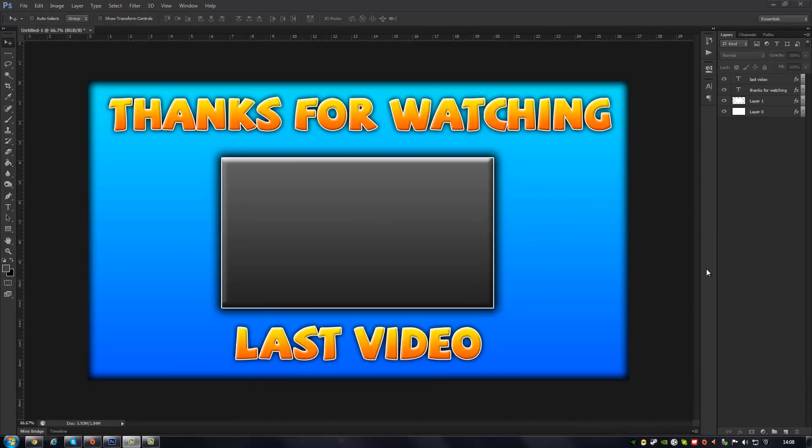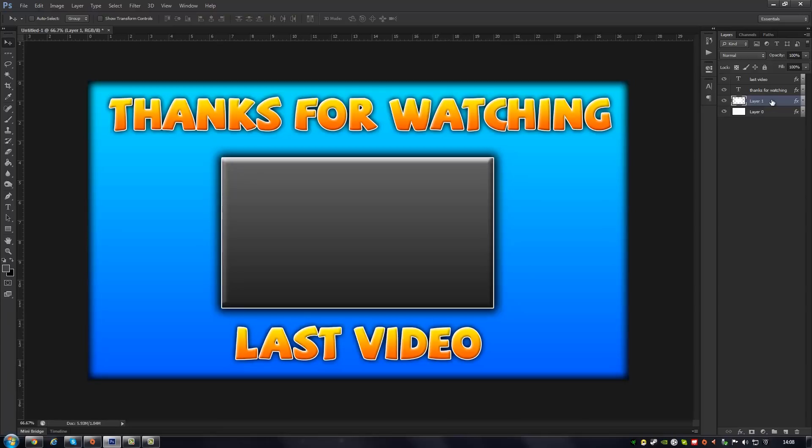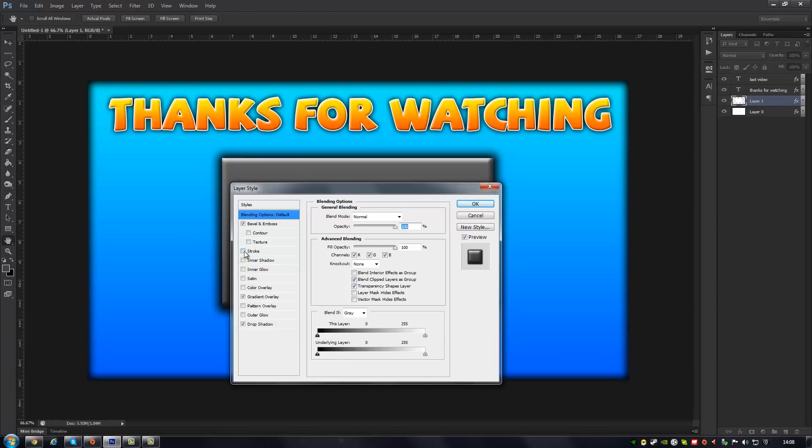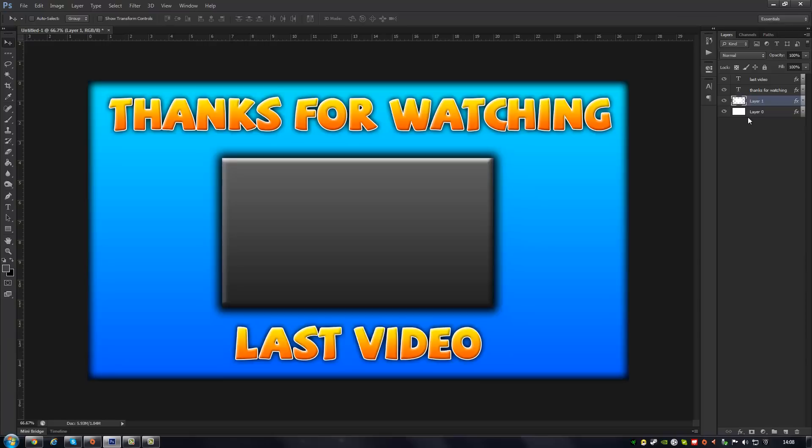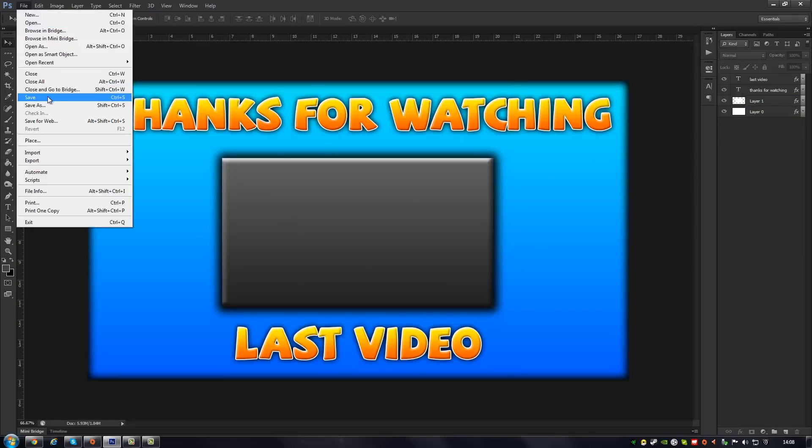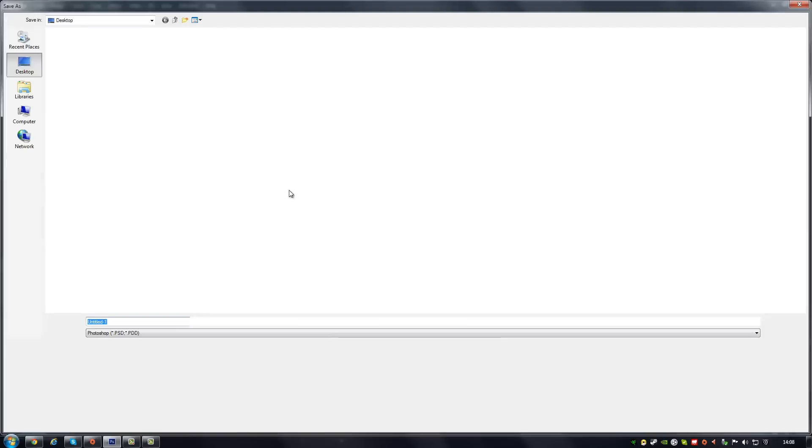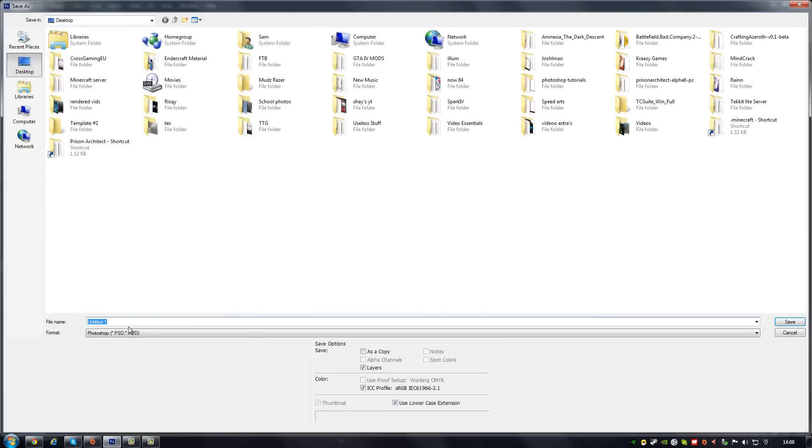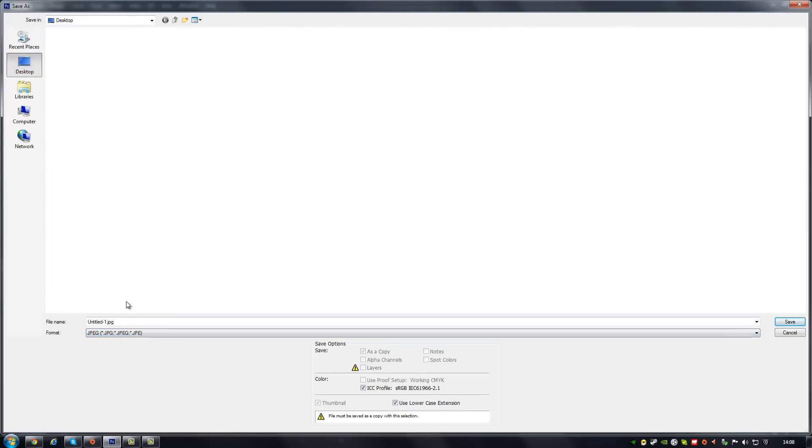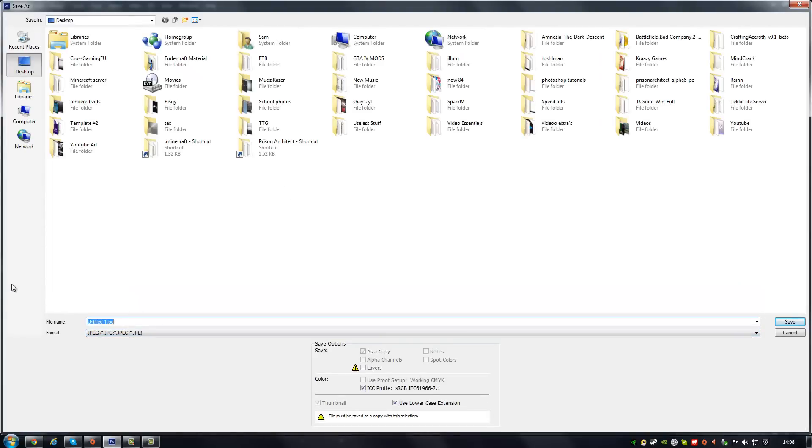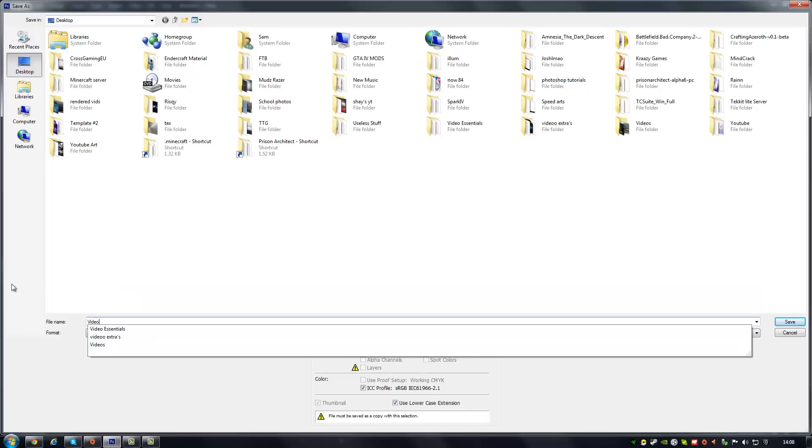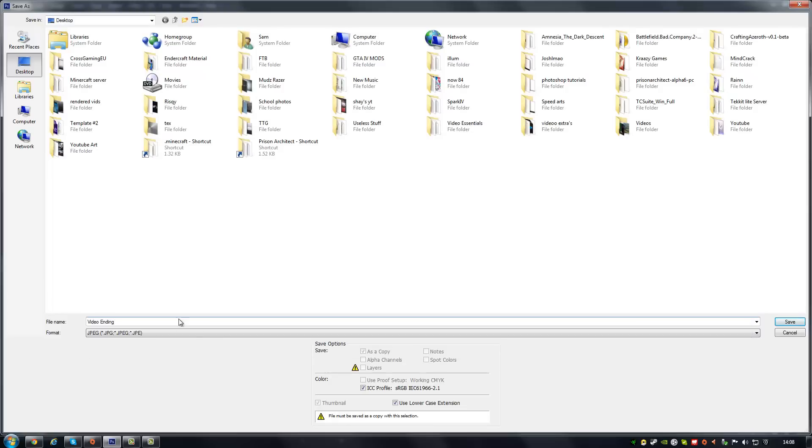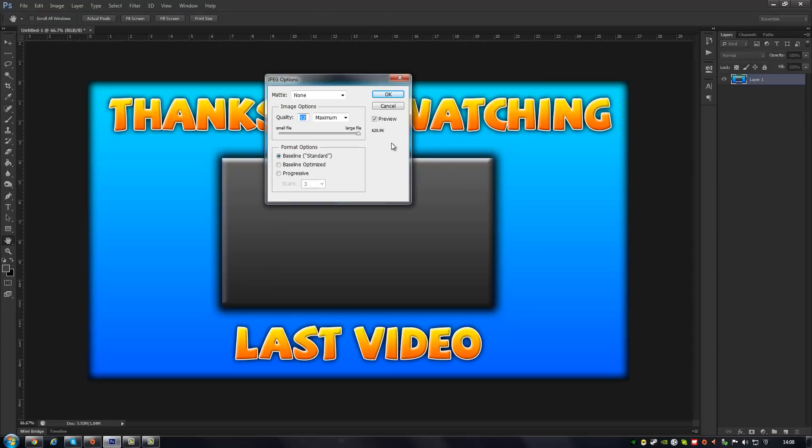Okay guys, so what you just saw there was a quick speed art of me designing this quick, easy, and simple ending for a video. Well, just a little picture. What I'm gonna now go and do is turn that into a video ending. So what we've gotta do is save this. Save as Desktop, but we're gonna save it as a JPEG. Save it as a video ending.